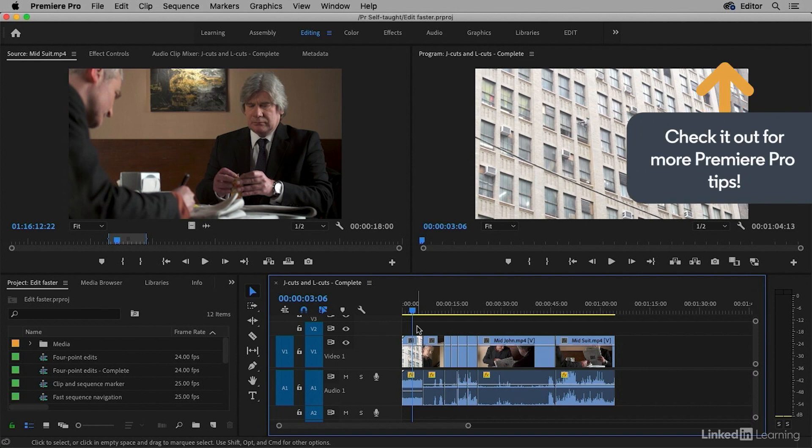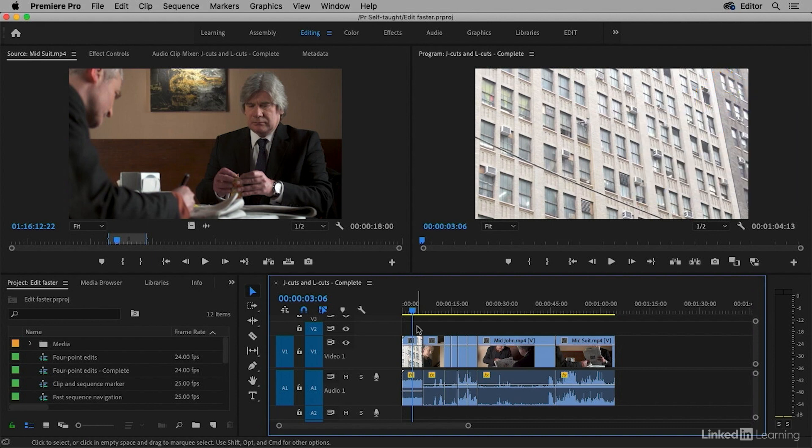When you perform a J-cut or an L-cut, the audio from one scene merges into the next, giving the sense that that scene in some way impacts or relates to the other.